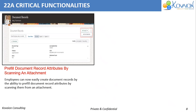First, we look into pre-filled document record attributes. We can now fill the document of records by scanning the attached document.